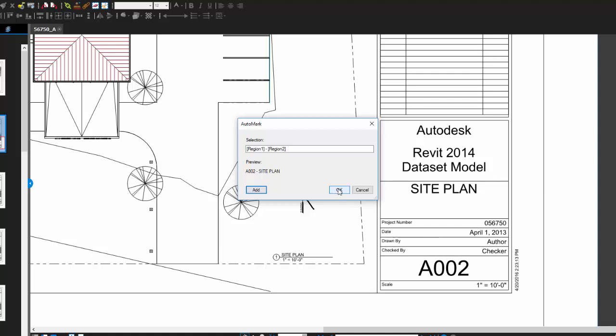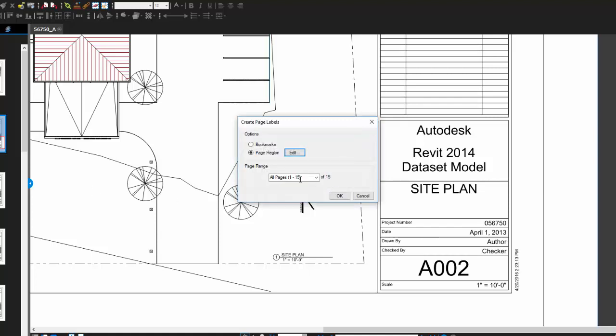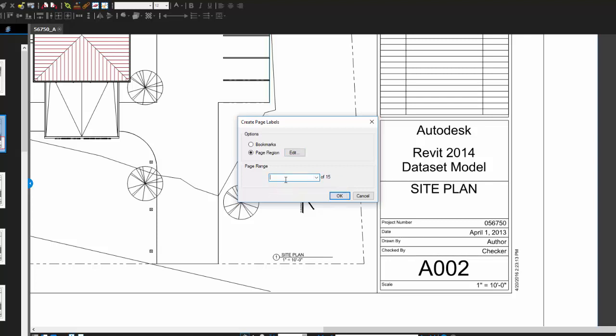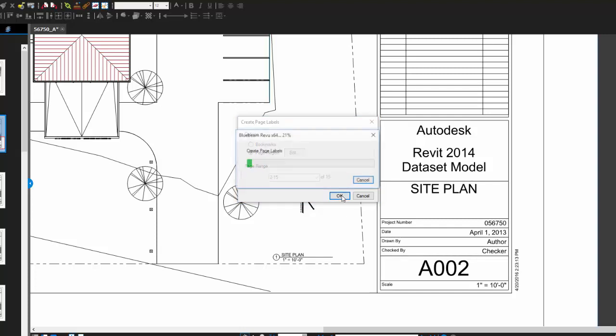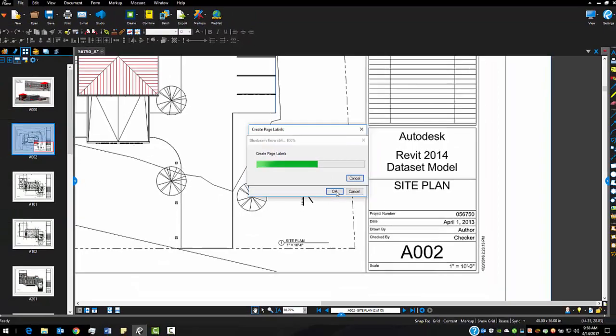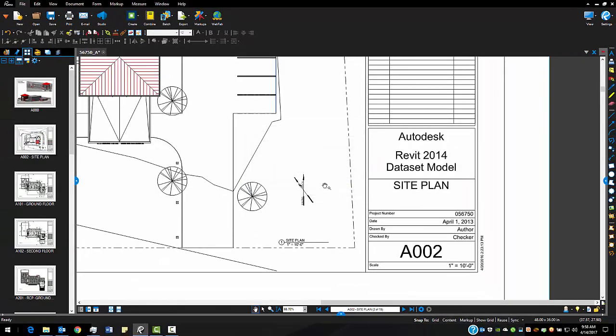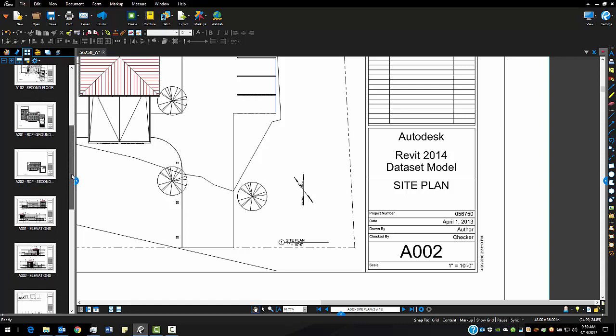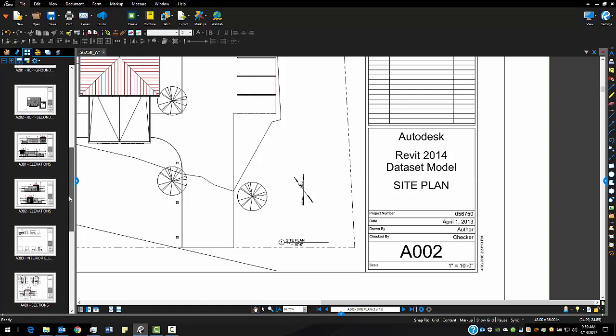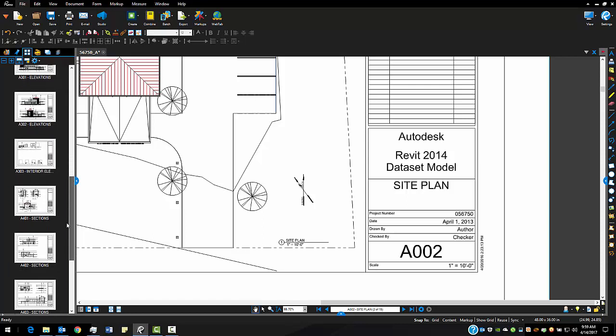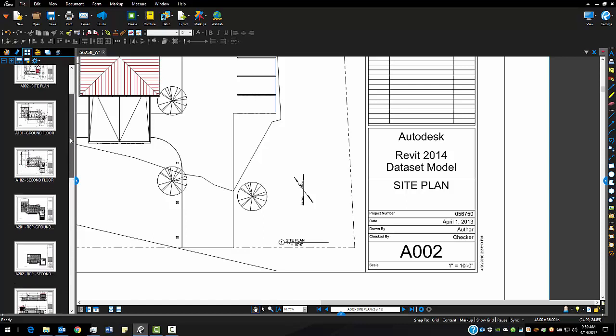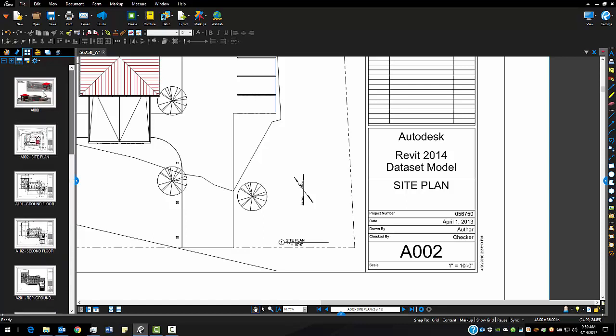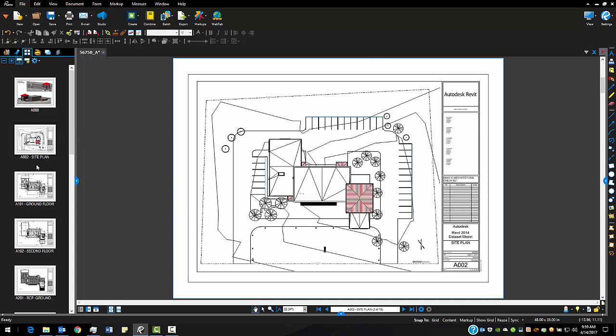So I'm going to go ahead and click OK and in this set my cover page doesn't have a title block so I just want to do this through the rest of the pages and leave out that first page by using a custom range. I click OK and then Bluebeam runs through it and you can see over here on the left it's generated my page labels for all my pages. So now instead of having 1, 2, 3, 4, 5 I've got A002, A101, A102, so on and so forth. I've got a little bit more useful naming convention.